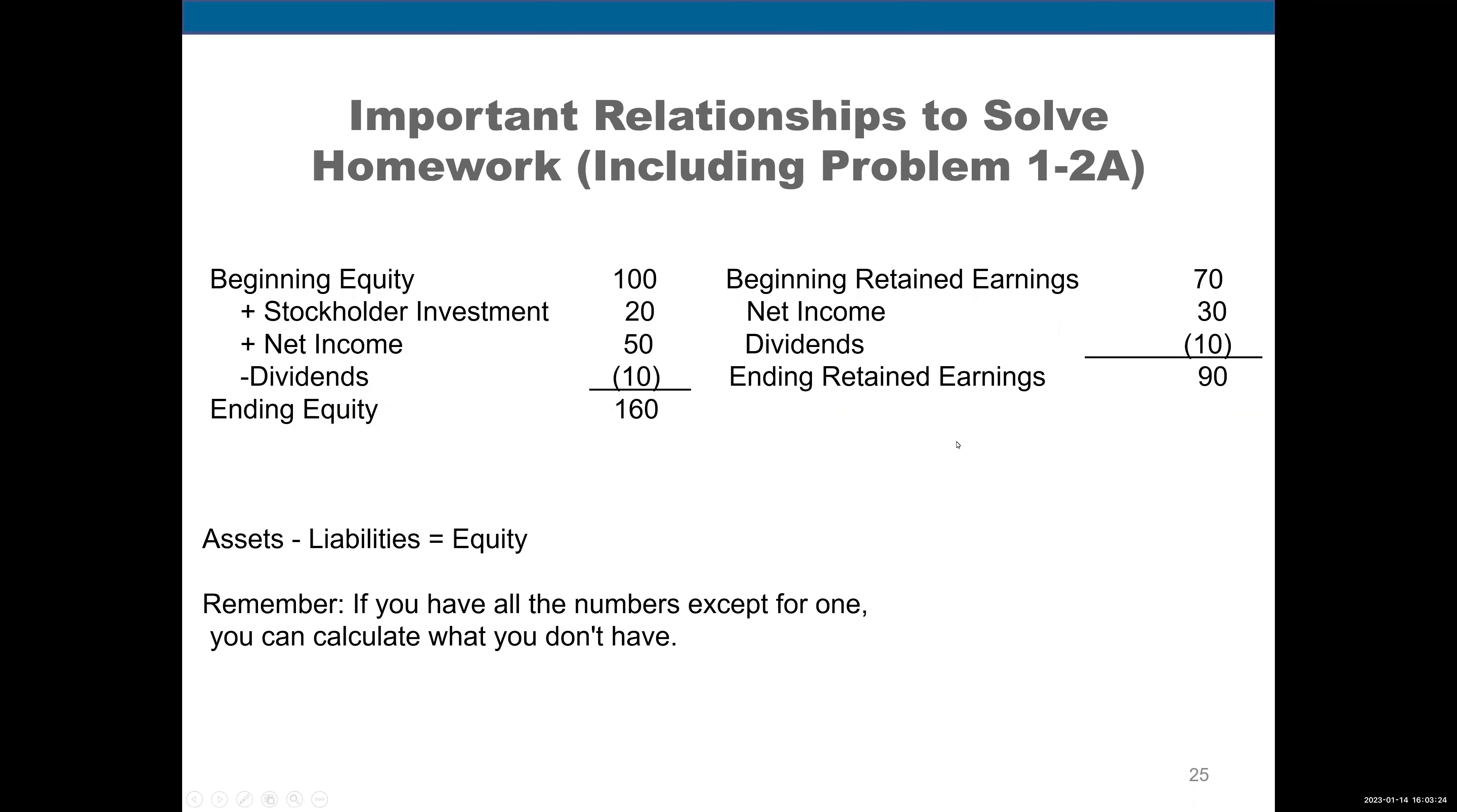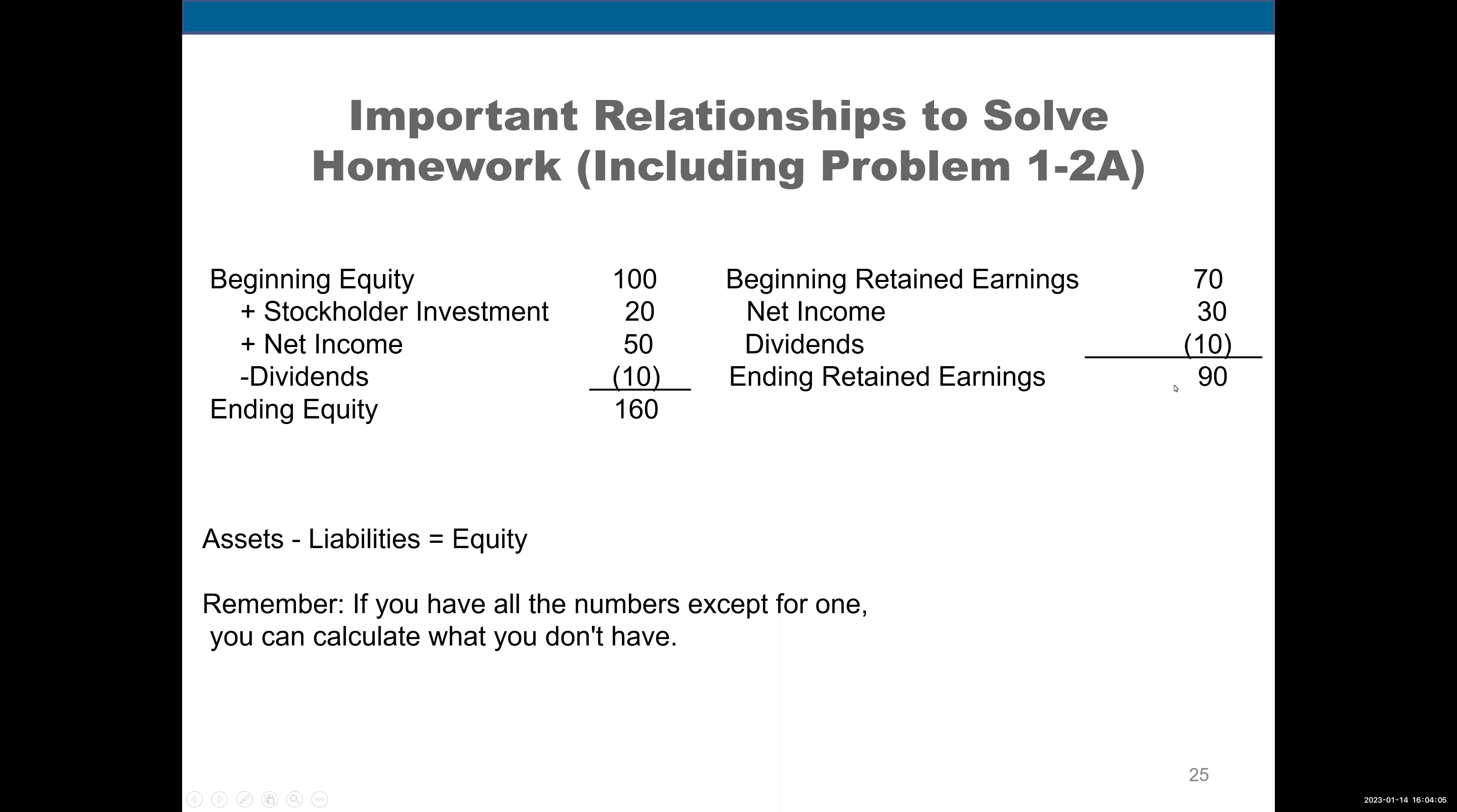Now, there are two formulas that I want you to remember. In addition to this one we went over last time, I'm going to start with this one. This is for retained earnings: Beginning retained earnings plus net income minus dividends equals ending retained earnings. This shows why retained earnings changed. Here we started with 70 and ended up with 90. Why? We had net income of 30 which came in, but we distributed 10 of those. So we ended up at the end of the period with retained earnings of 90.